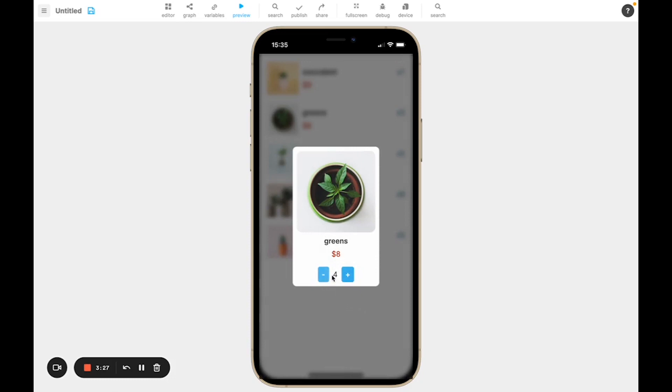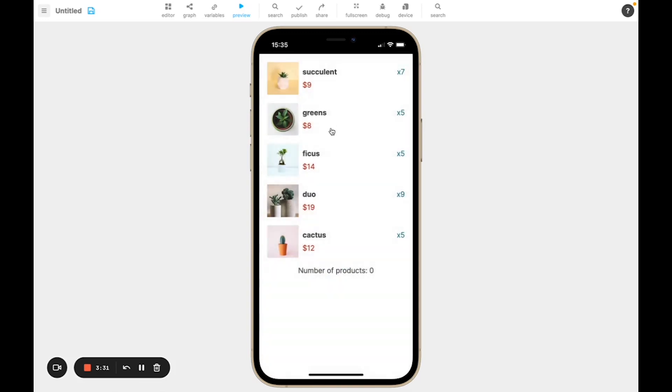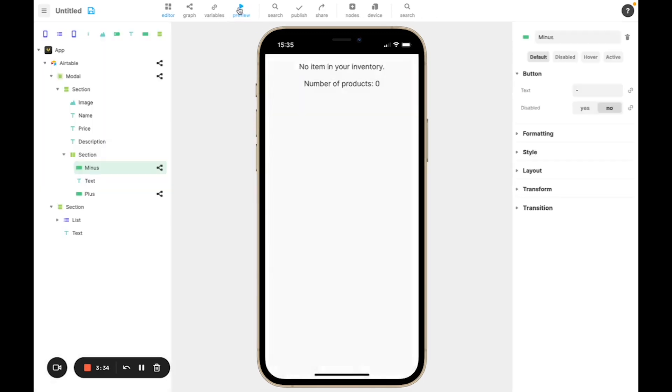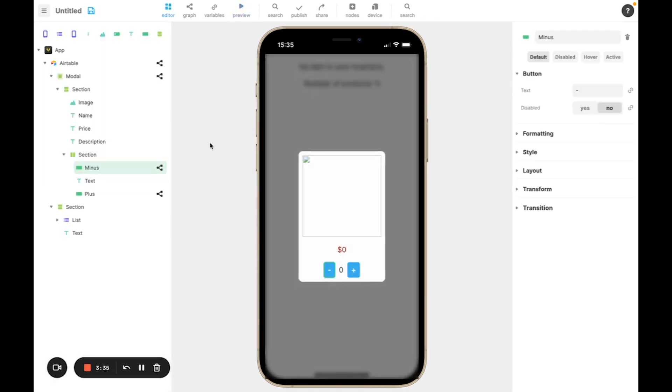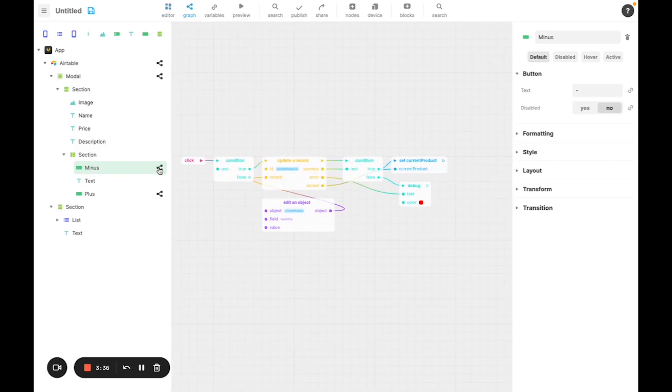So, if we test it out, the minus decreases properly, but it doesn't decrease the value that is here because we updated the current product value, but we also need to refresh the list with its new value.